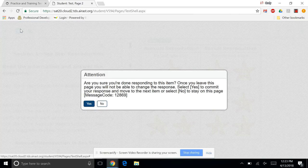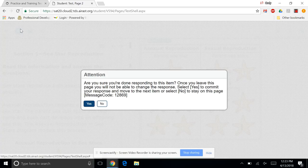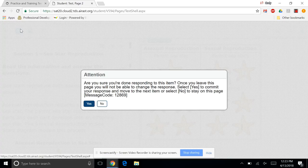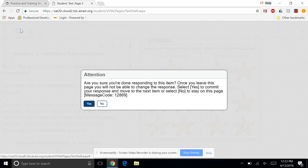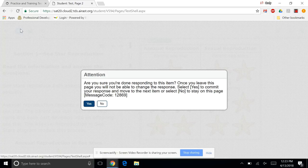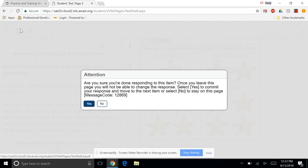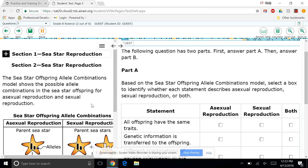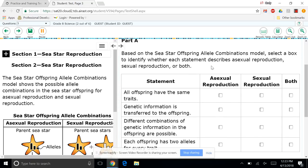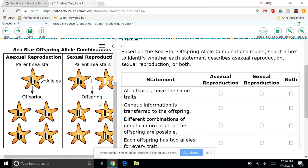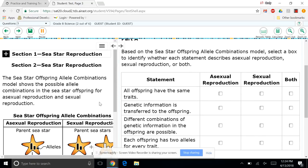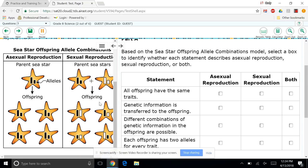Now notice, this is an important addition when you get to the eighth grade test. This is a locked question. So notice what it says. Are you sure you're done responding to this item? Once you leave this page, you will not be able to change the response. Once you click yes, you are committing to that answer and cannot change it. The reason for it is that you're going to see the correct answer to this question on the next page. So once you hit yes, you are locked in. You cannot go back. And so we can see here on the left, here's what the answers should have been. Oh, I was very, very wrong.